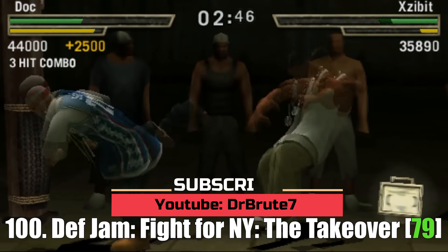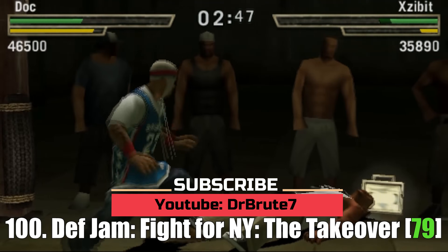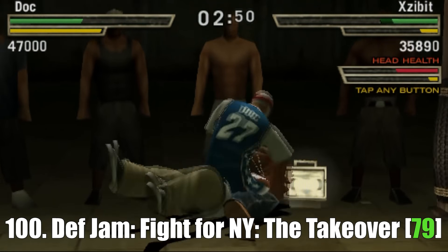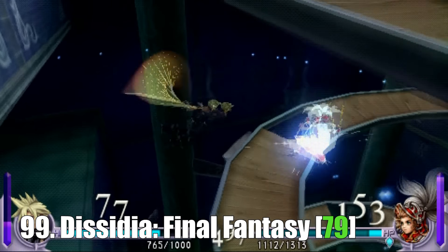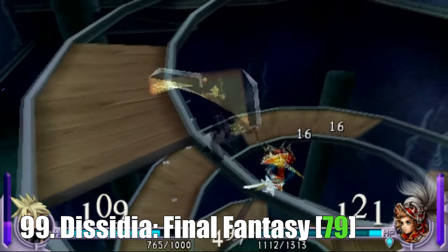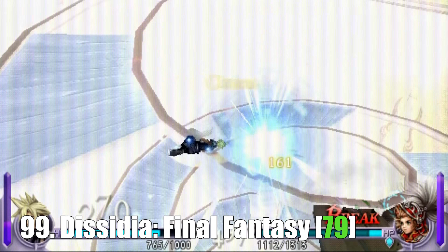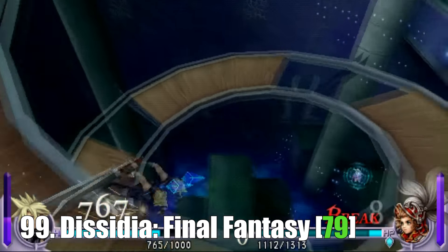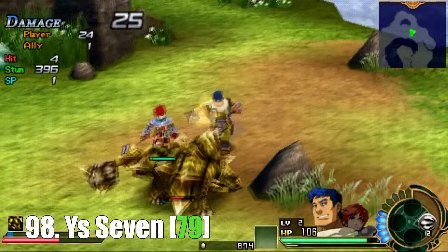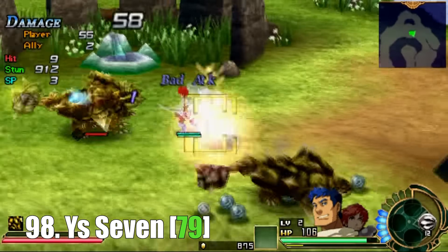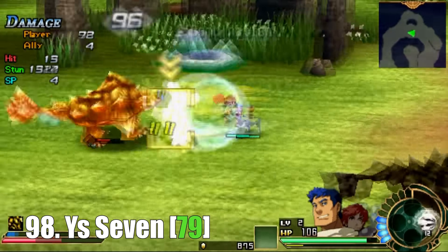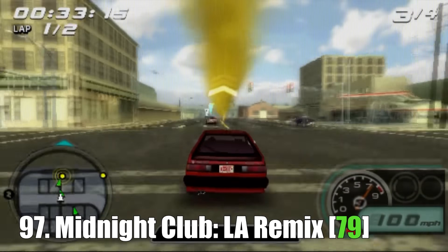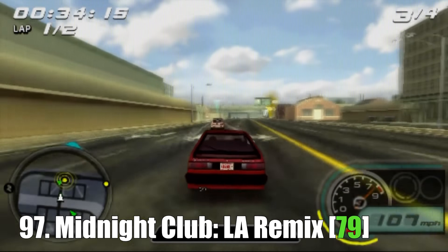What's going on guys, dr.root7 signing in back with another video. This is going to be an error fix tutorial for the Adrenaline PlayStation Portable emulator on the PlayStation Vita. I've seen a couple of you guys asking that you are facing issues when trying to install the PlayStation Portable system software during the setup process of Adrenaline.